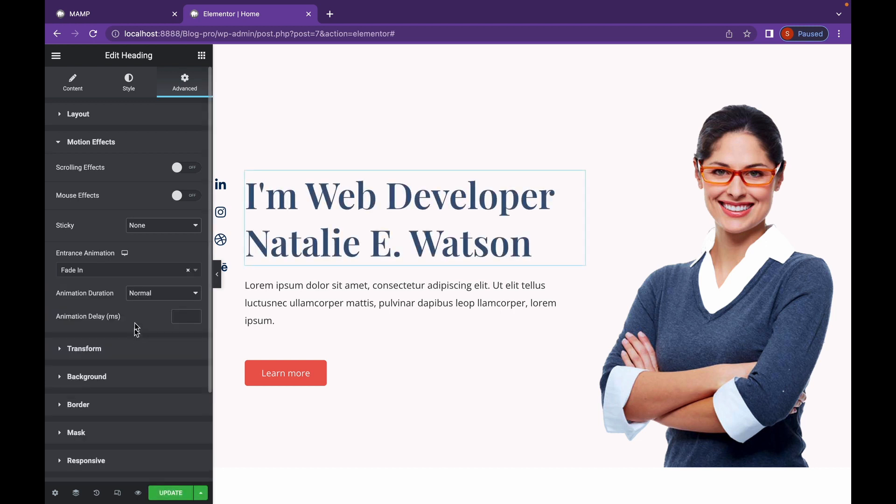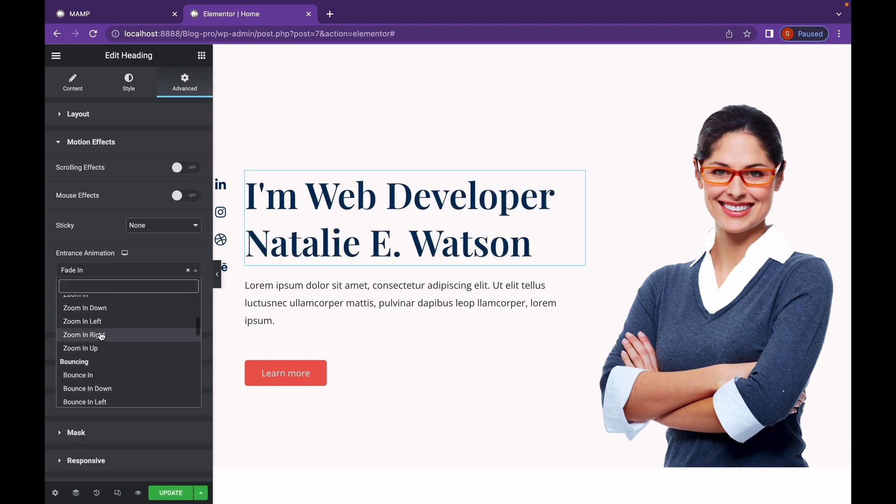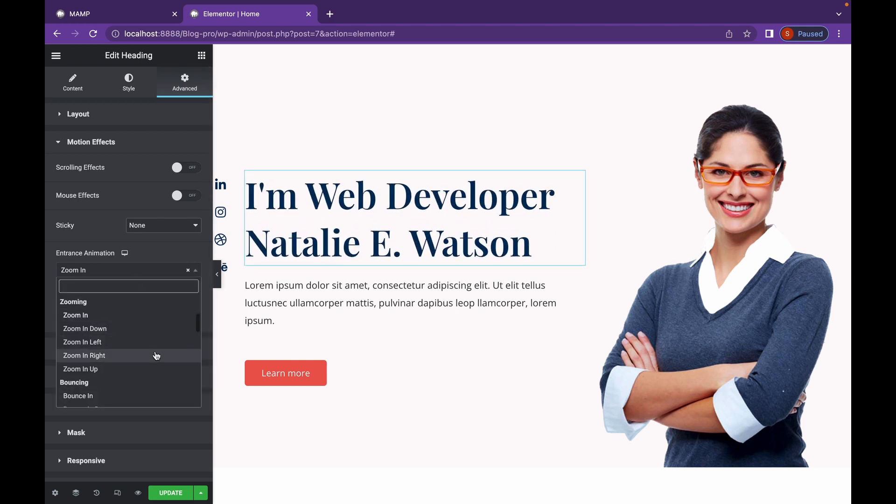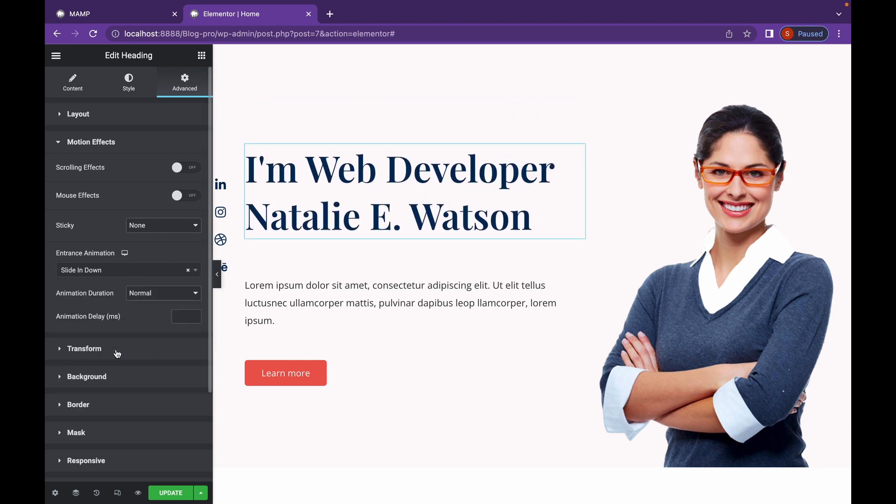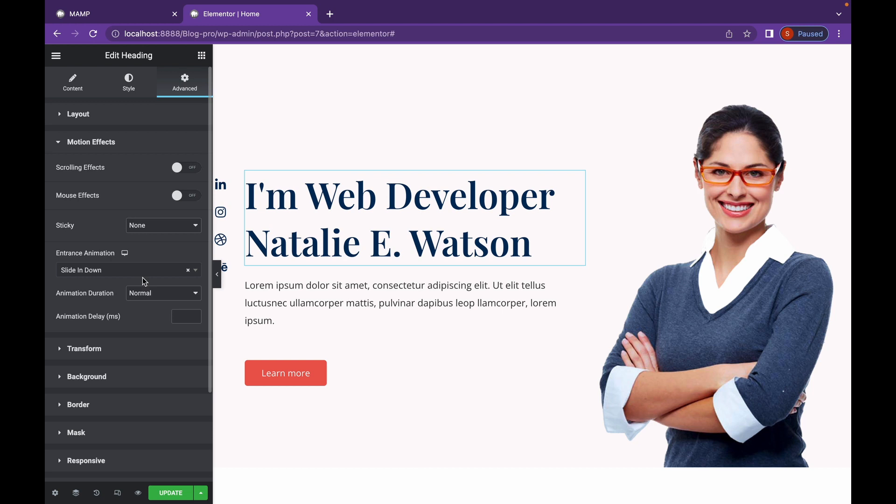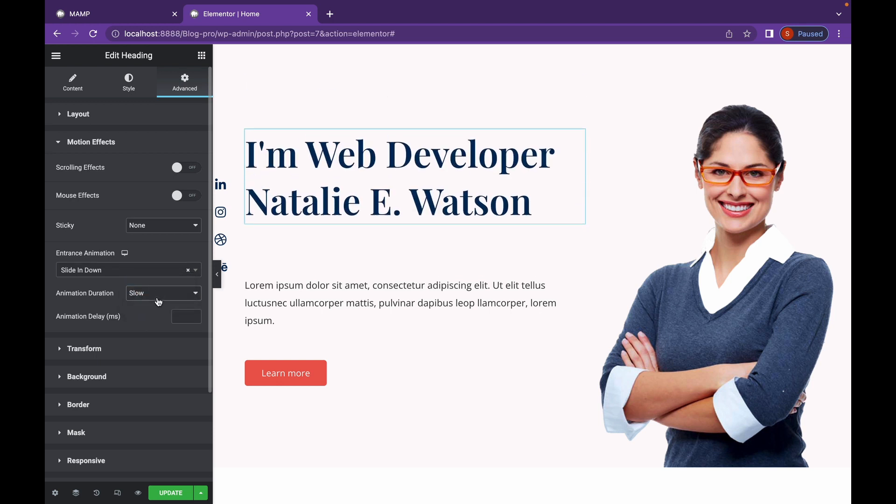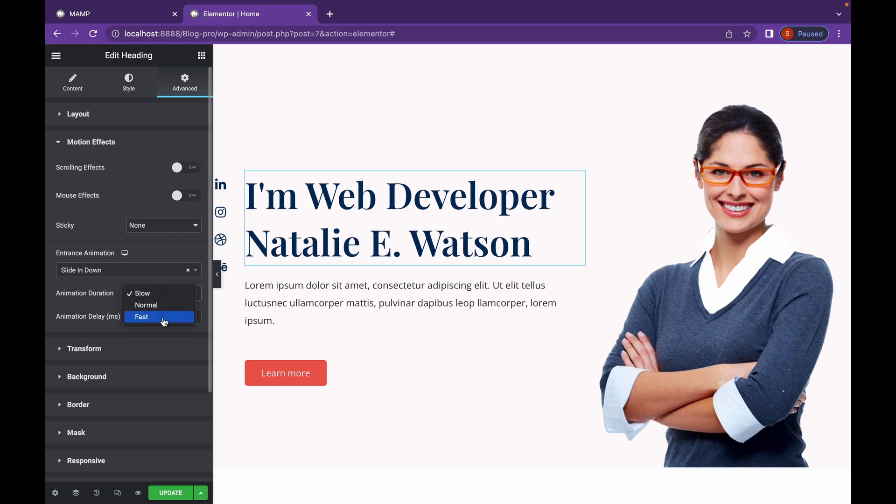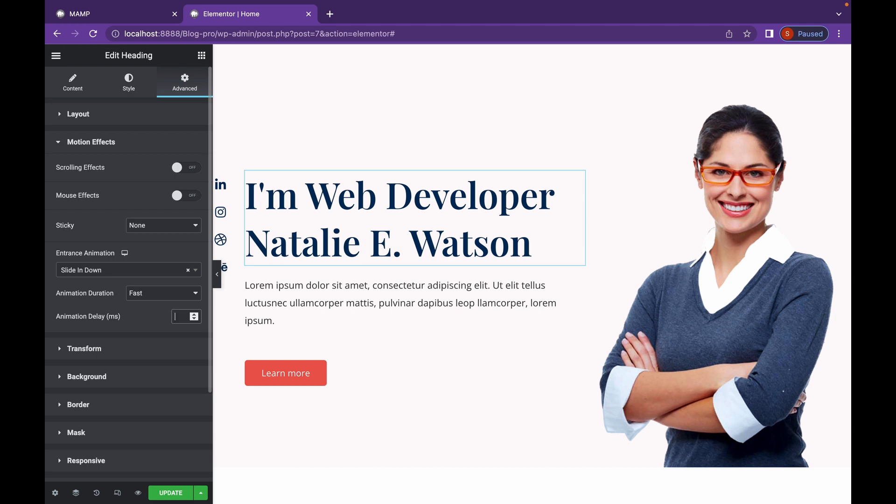There's Fade In. There's Zoom In. And there's so many effects to try from. With these effects, you get animation duration, which is normal or slow or fast, which you can change manually. You can also add delay to your animations so that it will load after a few given amount of milliseconds.